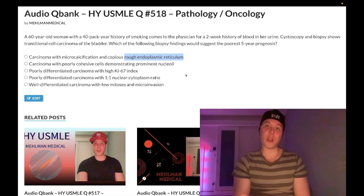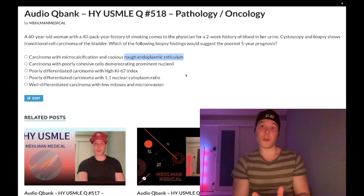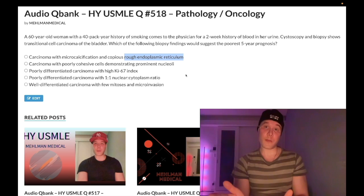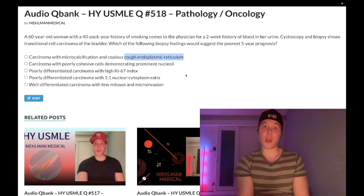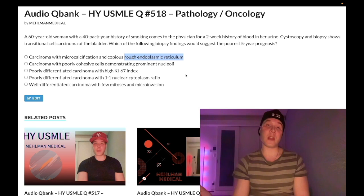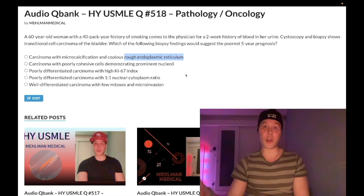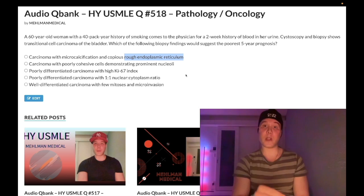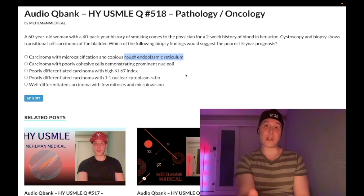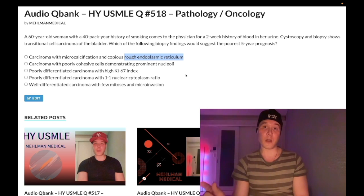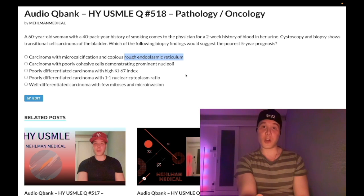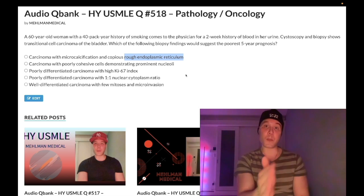The key point here that's past-level is that stage is more important than grade for prognosis. Some students get pedantic about CNS brainstem tumors where in theory grade is more important than stage — I've never seen that on NBME material, and that risks students getting questions wrong on the USMLE. Every question I've seen is about stage being more important than grade.